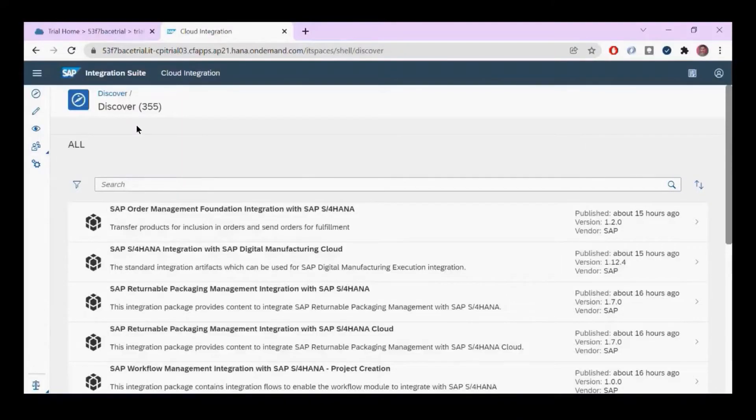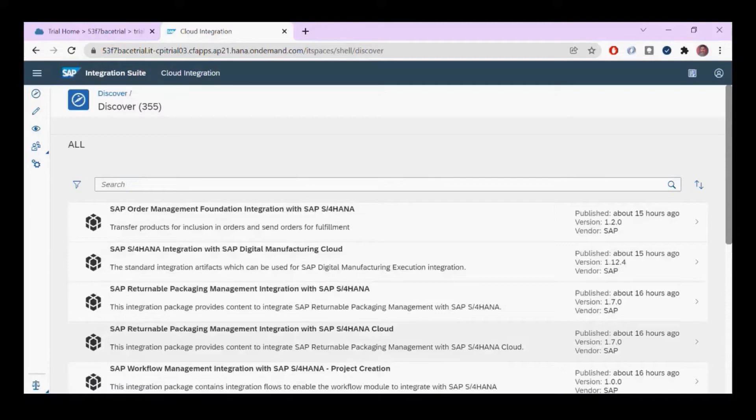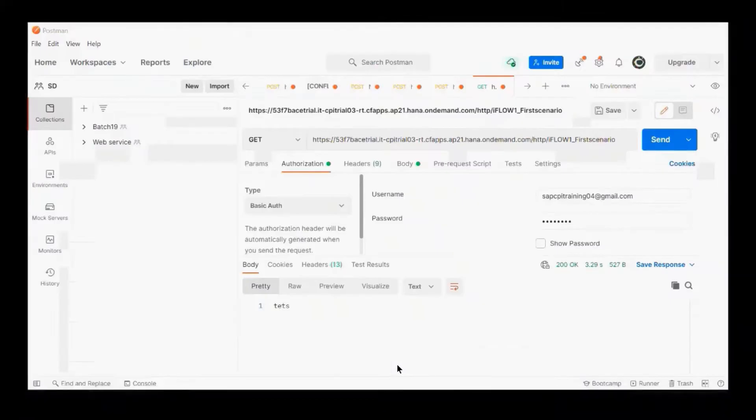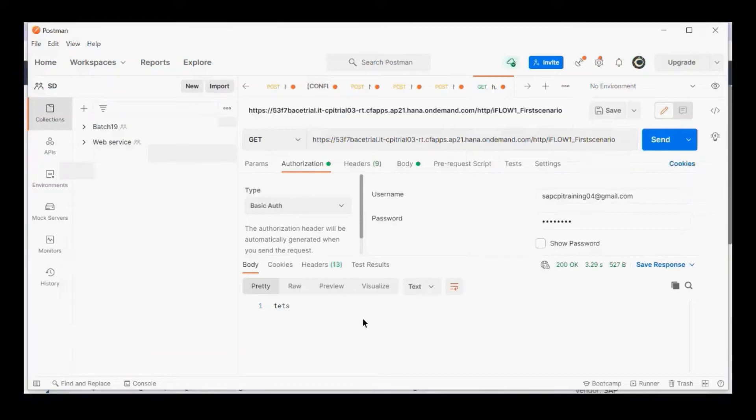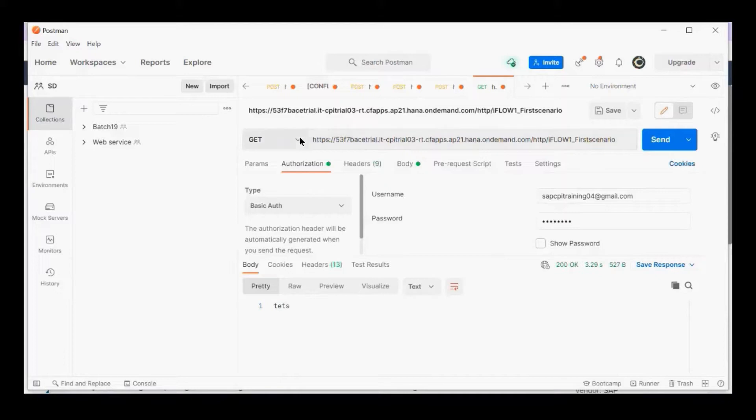Some of you are getting issues with accessing or sending data from Postman or SOAP UI to your tenant.